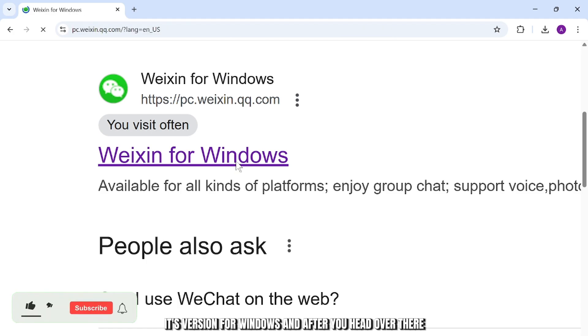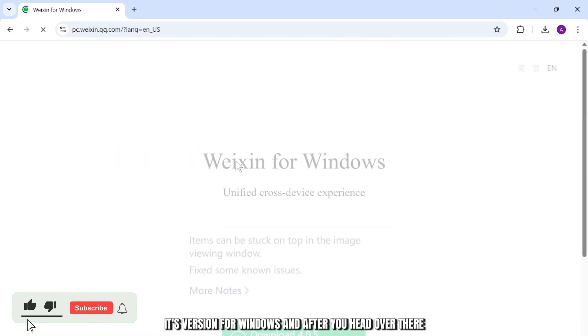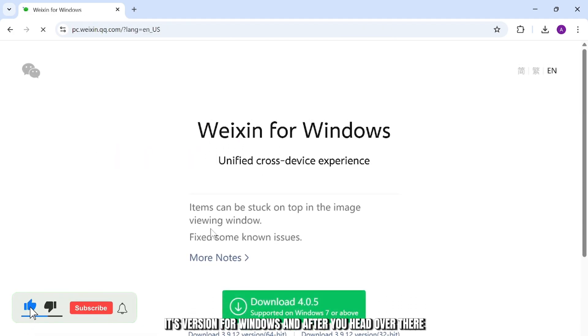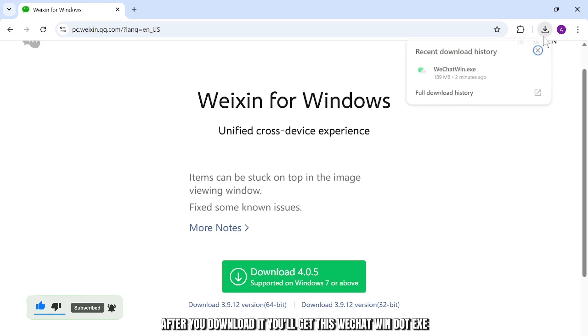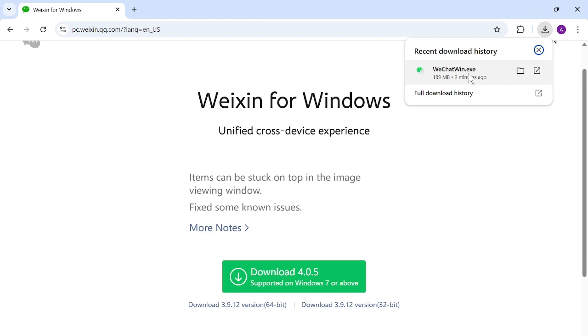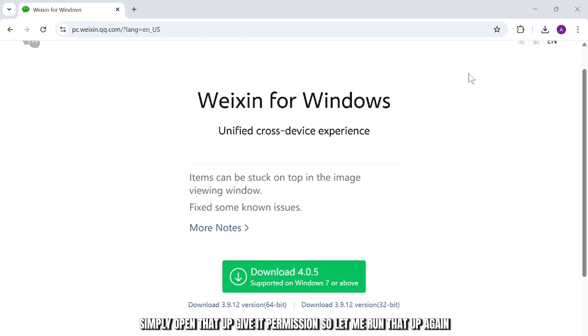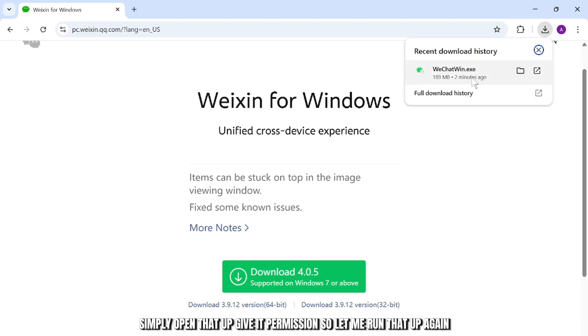It's the version for Windows. After you head over there, simply download this app. After you download it, you'll get this WeChat Win.exe file. Simply open that up and give it permission. So let me run that up again.